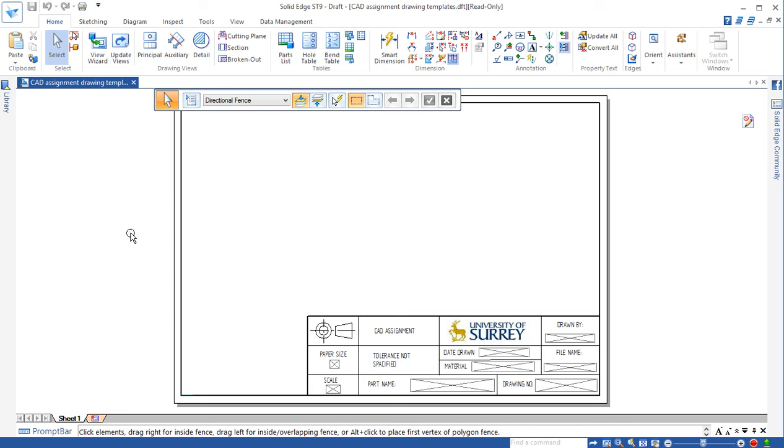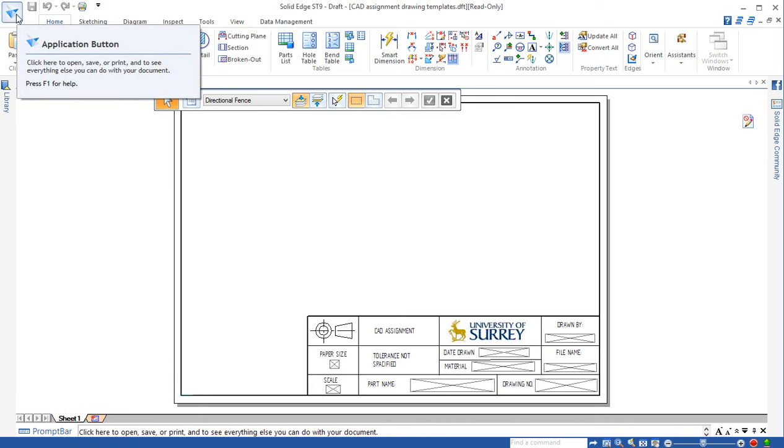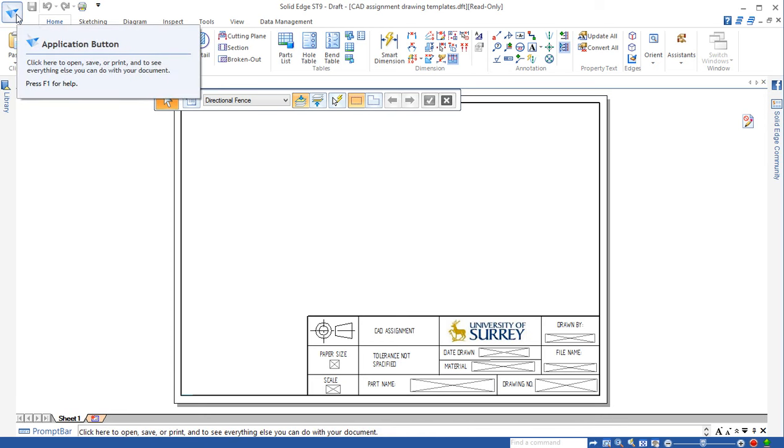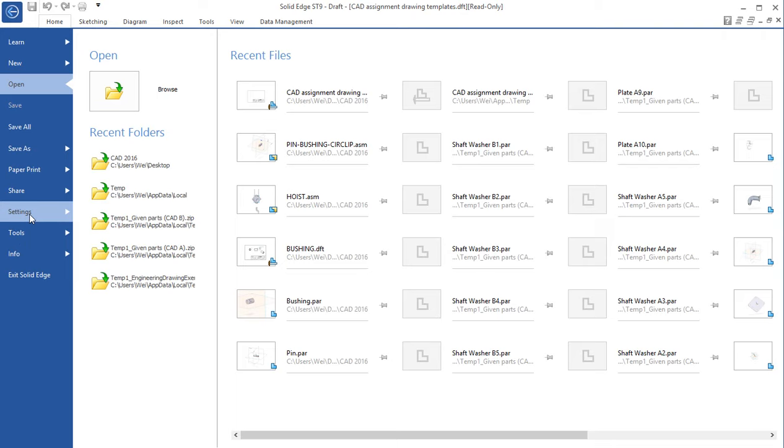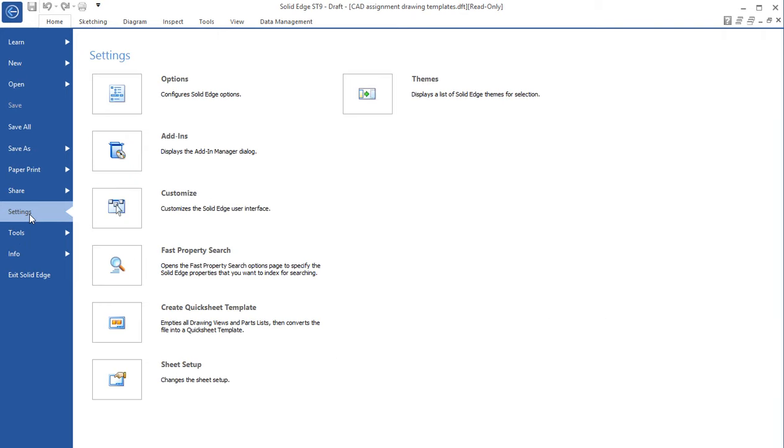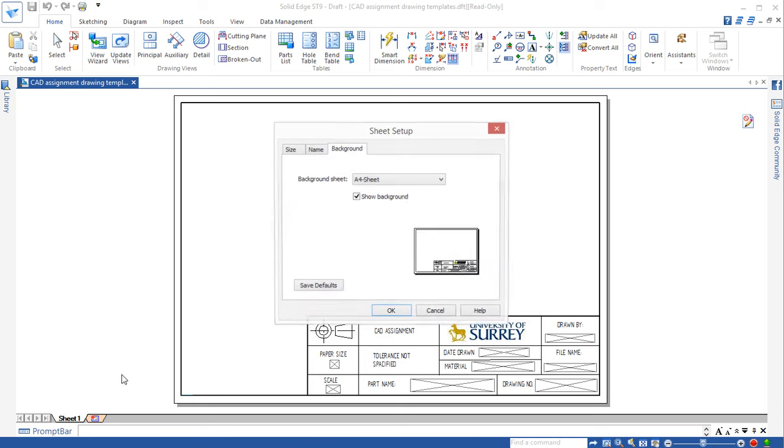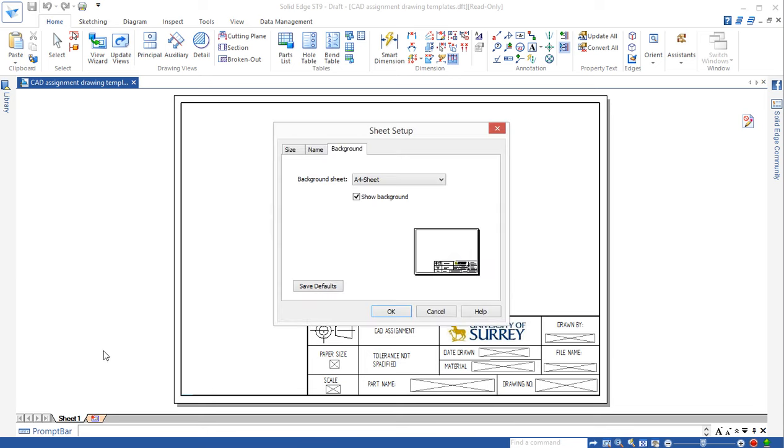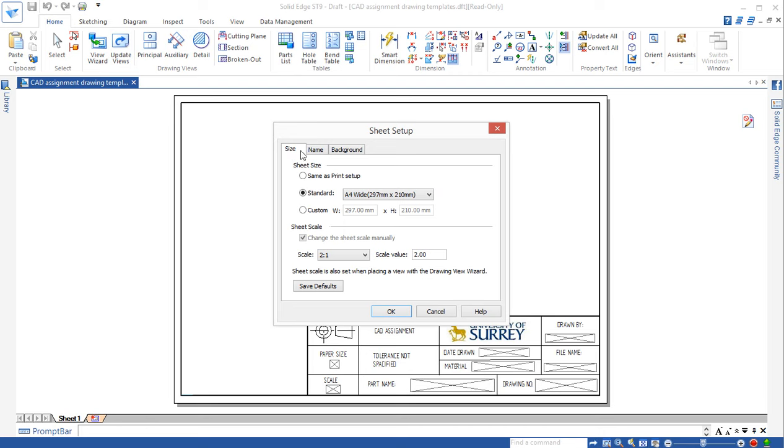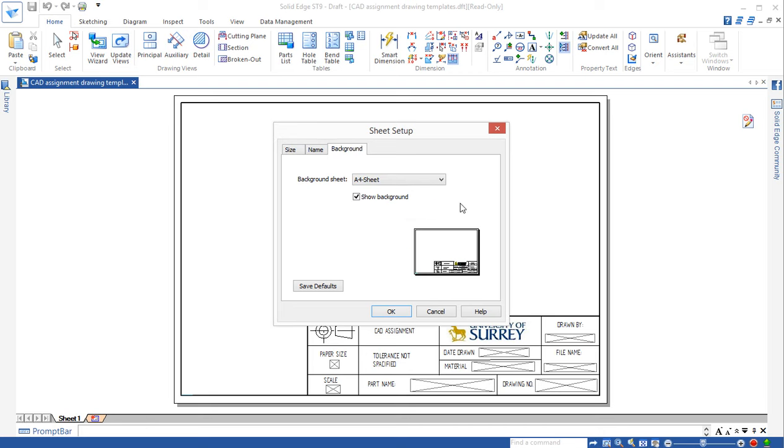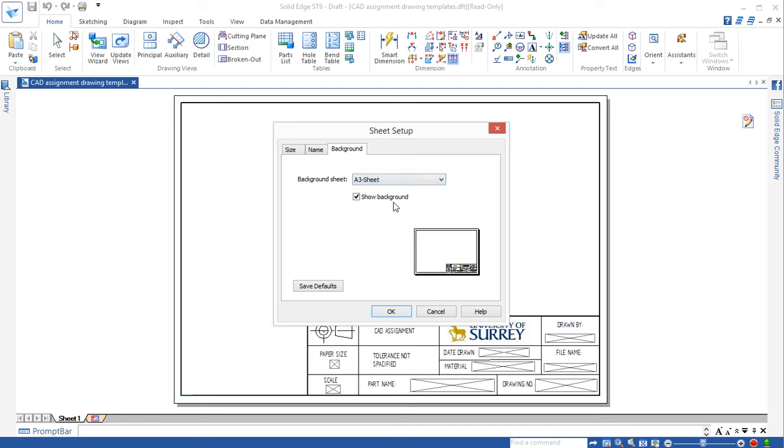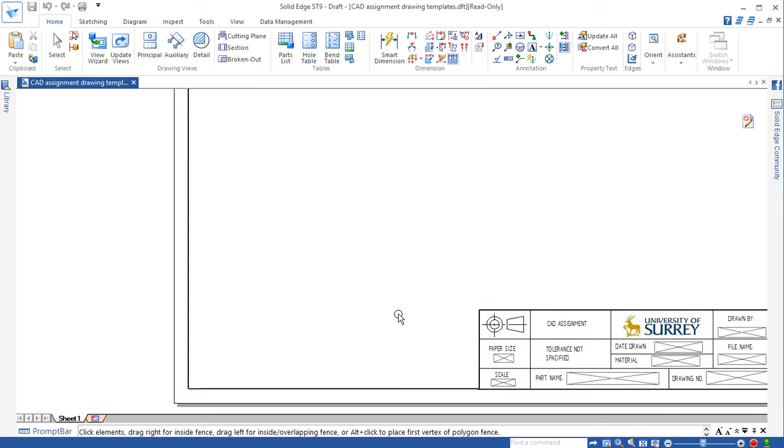To change the paper size we need to go to the application button, click, and go to settings, click, go to setup, click. Here make sure the background, we're going to change the background. Click on this drop-down menu then we click on A3 sheet and then click on OK.